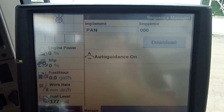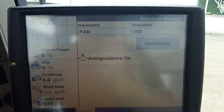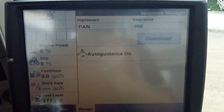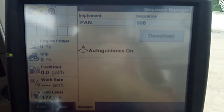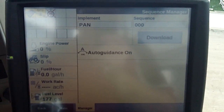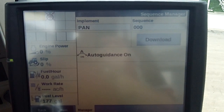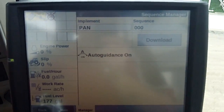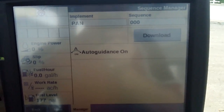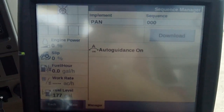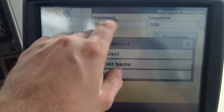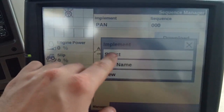So if I select a new implement, I get a new sequence. And then I also get a new set of parameters as far as my implement width and how it's controlled for the area counter as well. So with that being said, I'm going to go in and check pan here. Let's see if we've got any other implements in here.